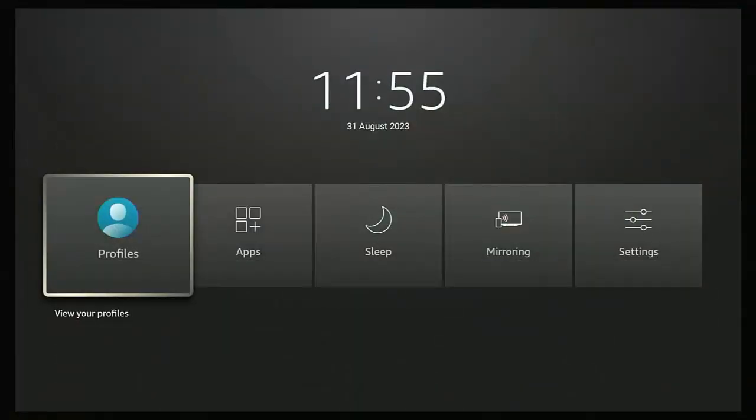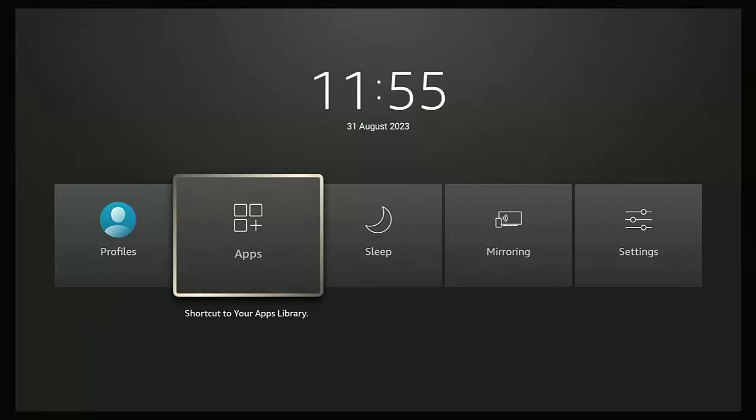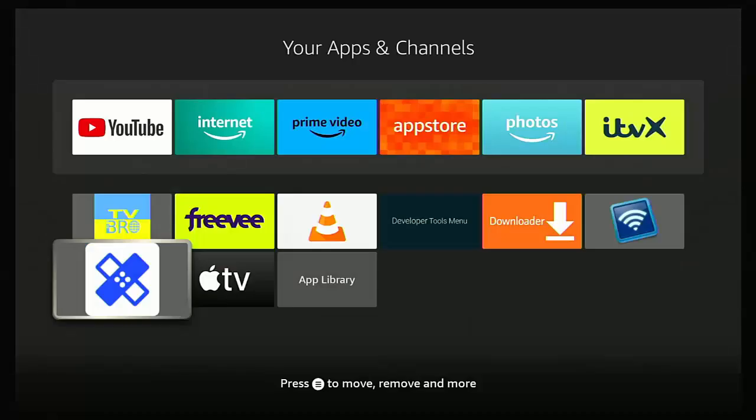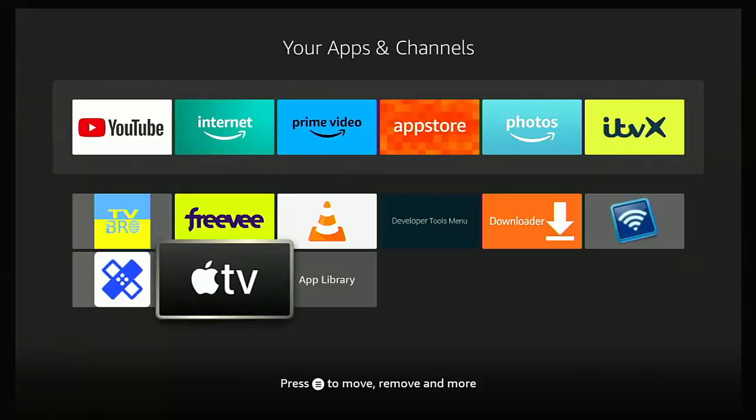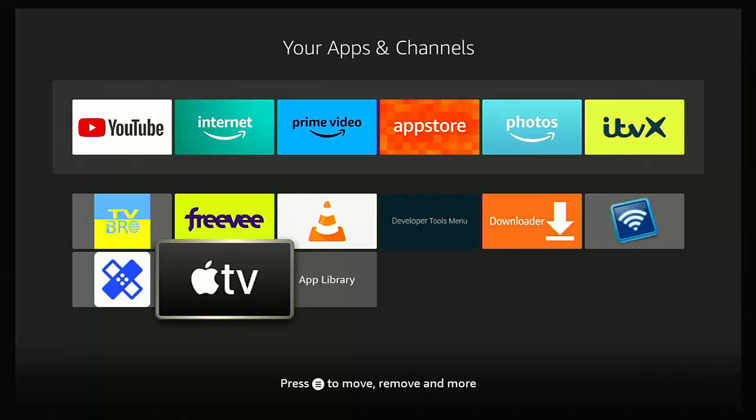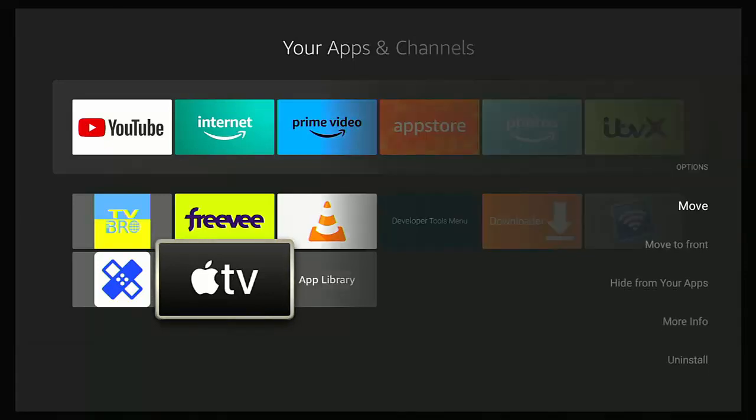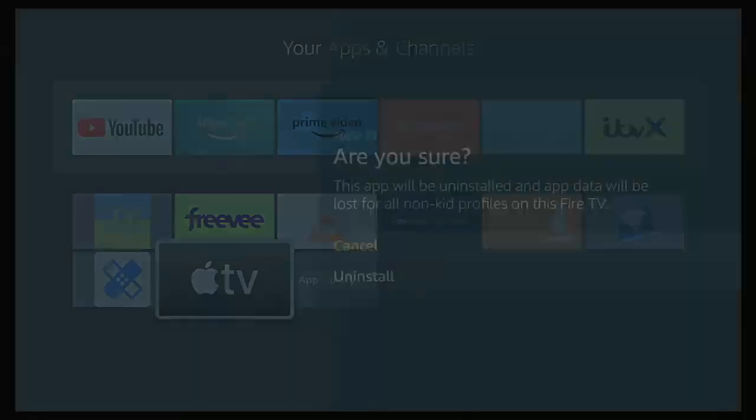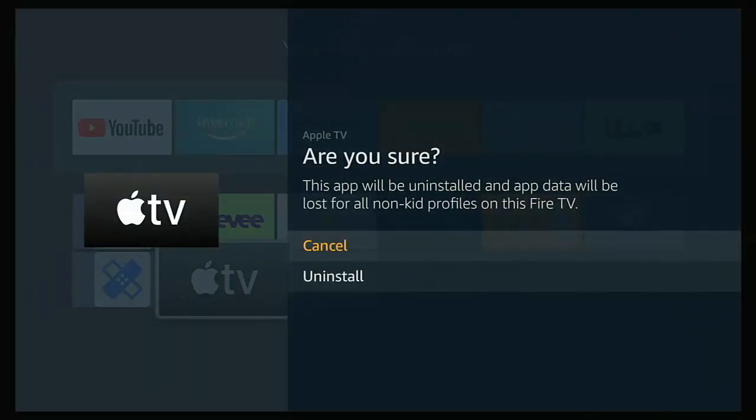Then go across to apps, middle button, find the app that you want to remove and highlight it. Then press the three horizontal lines on the remote control. That's the button to the right of the home button and then go down to uninstall and middle button and then just confirm that you want to uninstall it, middle button.